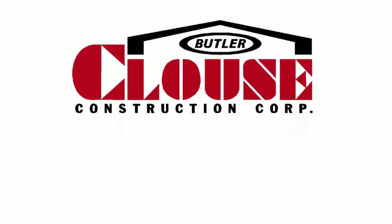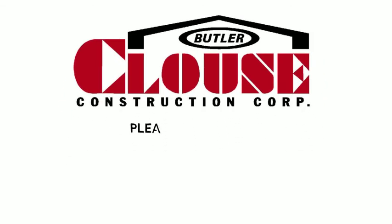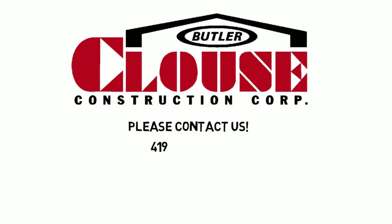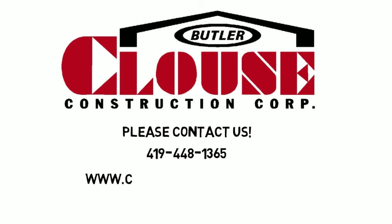From concept to final completion, we look forward to working with you on your next construction project. Please contact us. Thank you.